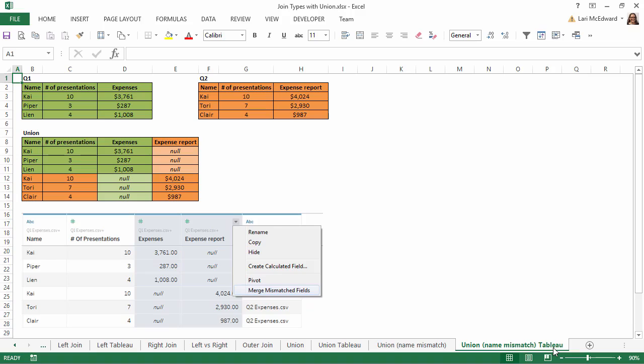For more information on data connections in Tableau, check out the other videos in the Connecting to Data series.